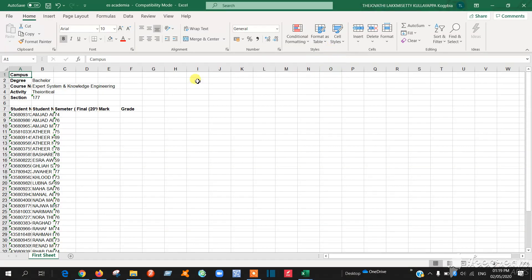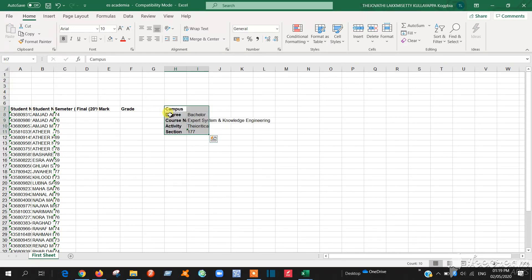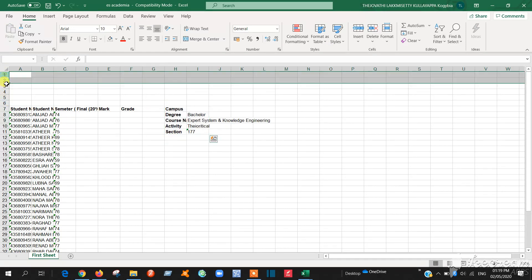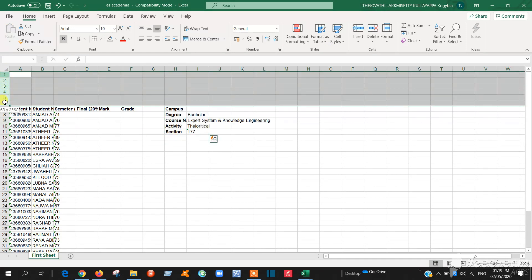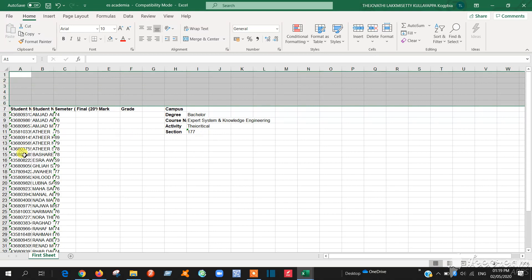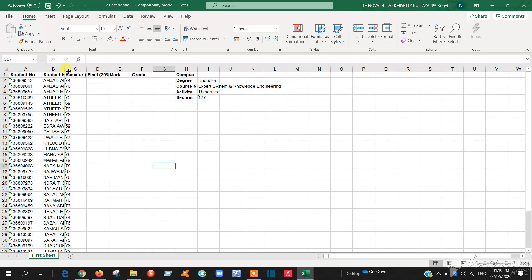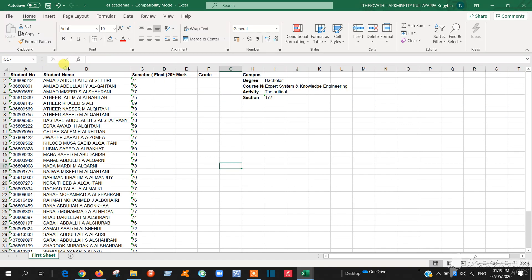First thing you have to delete this. Control X and you can paste it somewhere. Then you can remove these things. Delete. So then make it a little bit large.